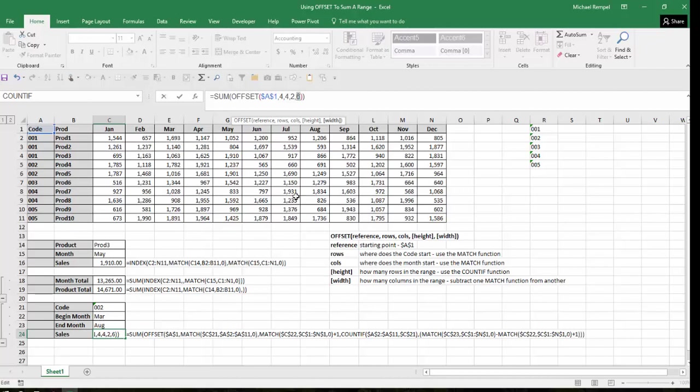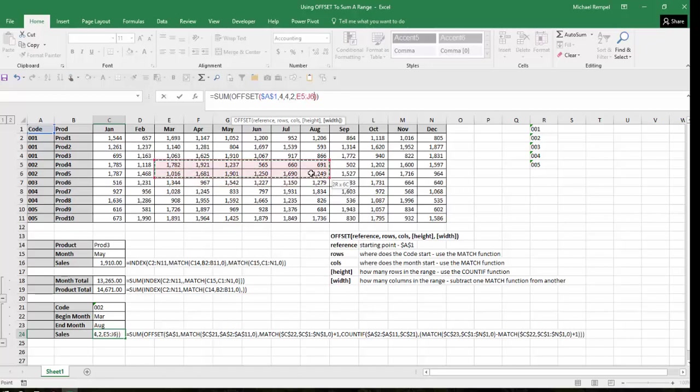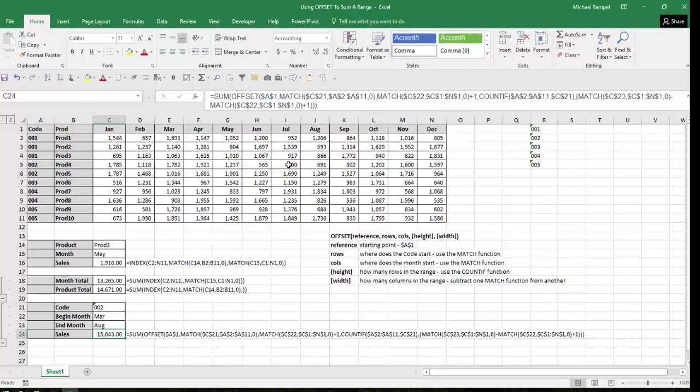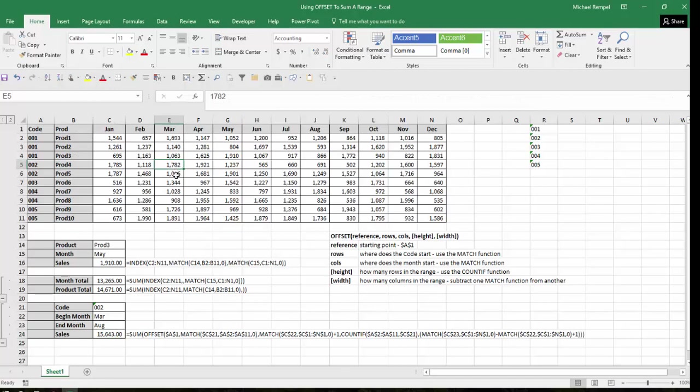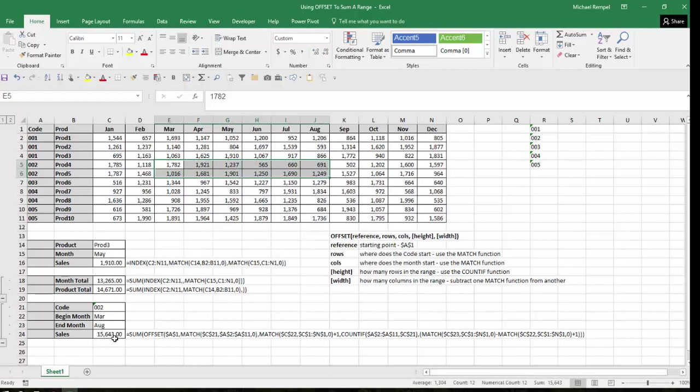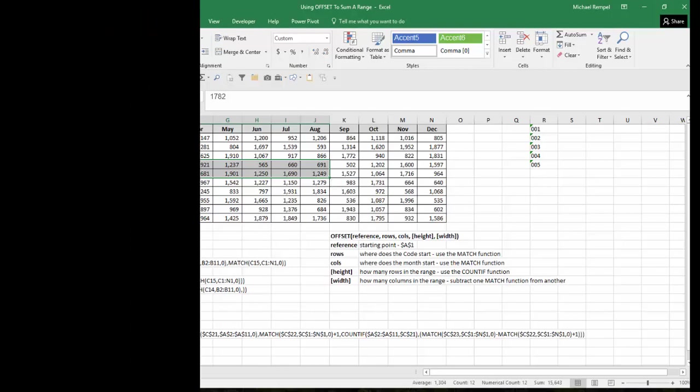So using that OFFSET function, I've determined that I want to highlight, starting at A1, I want to go down four rows, I want to go over four columns, and then I want it to be two columns high, and I want it to be six columns wide. And that's the range that I want to add. And if I highlight that range from March over to August for those two columns, I get 15,643. And notice that's what my formula gives me, 15,643. So this SUM function using the OFFSET function to determine the range I want to add is the best way to have three sets of criteria determine how to pull data out and add it up from your range. And there you have it.